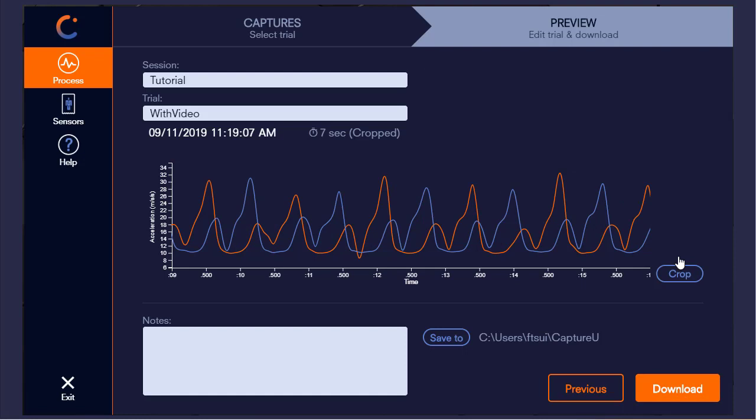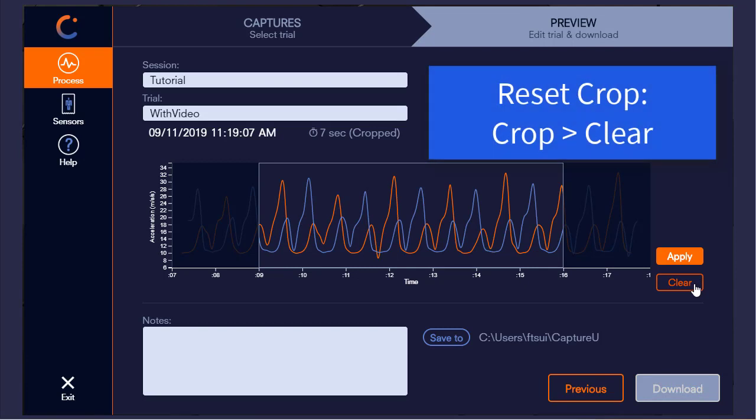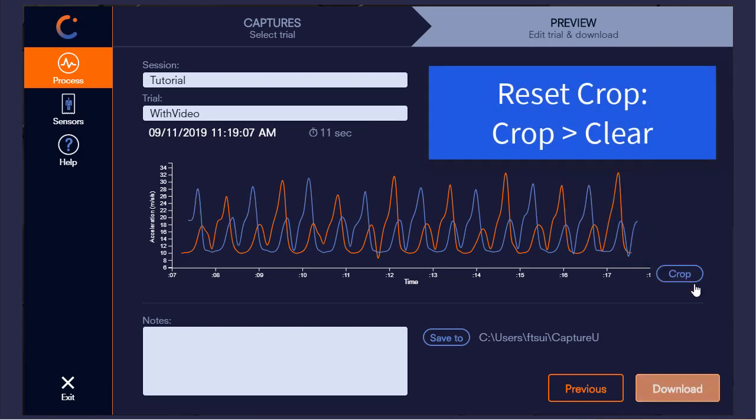Note that you are not deleting any data outside of the crop, and you can reset the region by clicking crop and then clear.